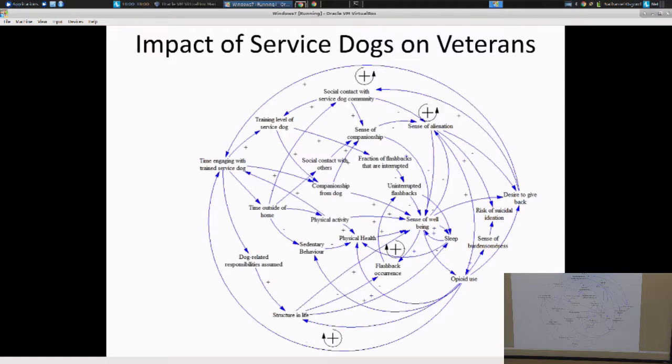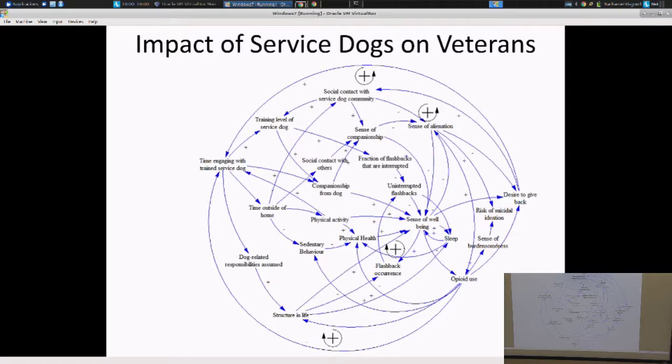So diagrams like this do offer benefit, but you should be cautioned that for agent-based and hybrid modeling, they're a very imperfect fit.